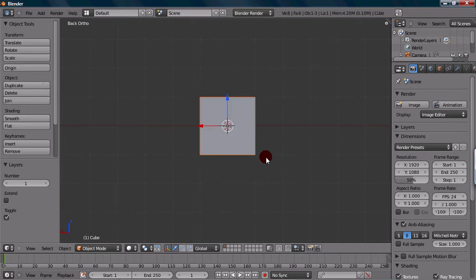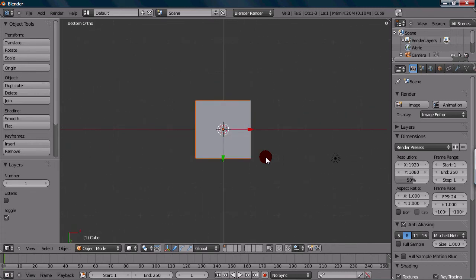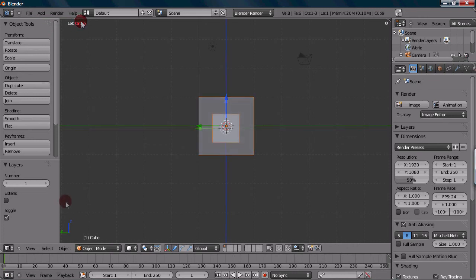It will work for any one of the views. You can hold control down and press 7, and it'll get you the bottom and the other side. The left side if you press 3. It says left orthographic right up here.